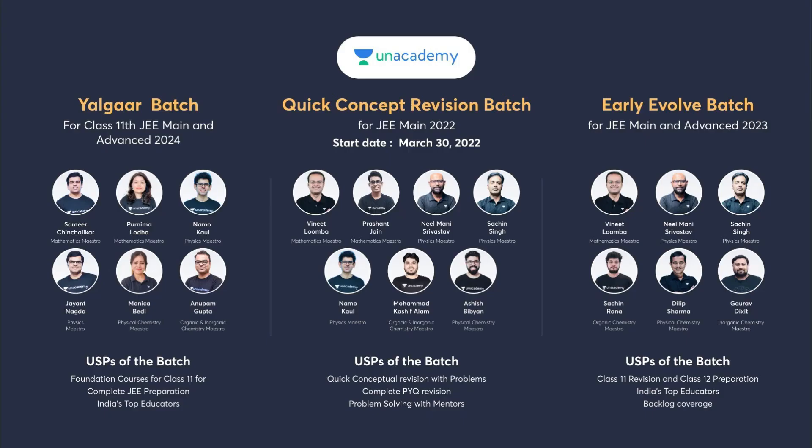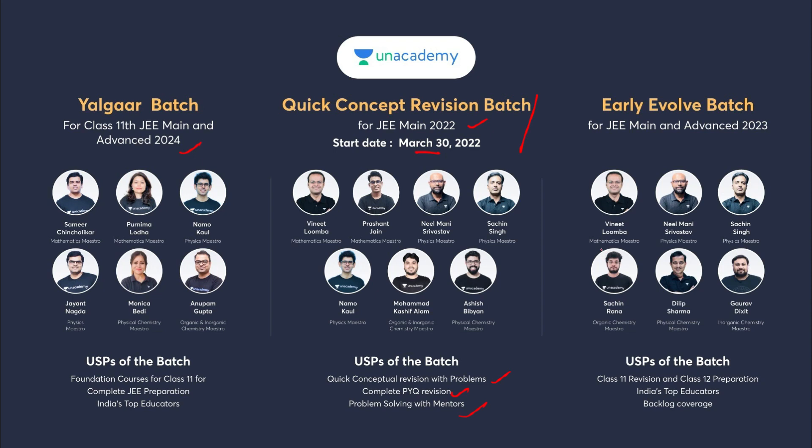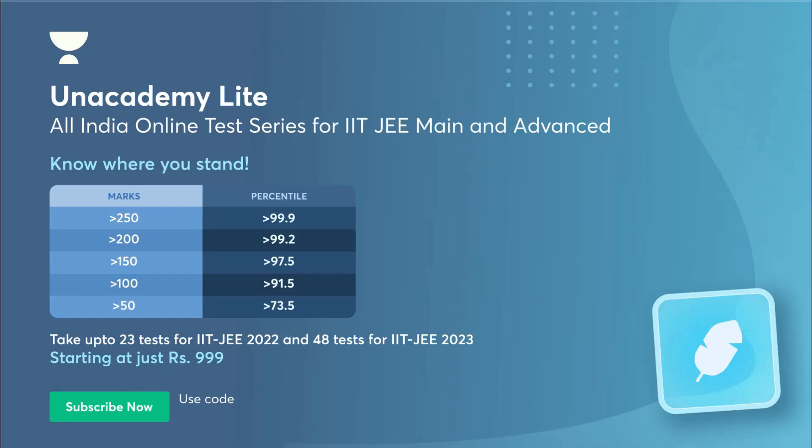Anacademy's All Your Batch for class 11th and 12th JEE Mains and Advanced 2024 and for 2022 batch, Quick Concept Revision Batch, it's starting from 30th March. It's a kind of crash course for all those who are preparing for JEE 2022. These are all the faculty - Livinth Lomba, Prasant Jain, Neel Mani, Mishra Vastav, Early Evolve batch for 2023. If you guys wanted to join any of these three batches, links in the description and you can use my code CHARANYT for which you will be getting 10% instant discount on all subscriptions of Anacademy.